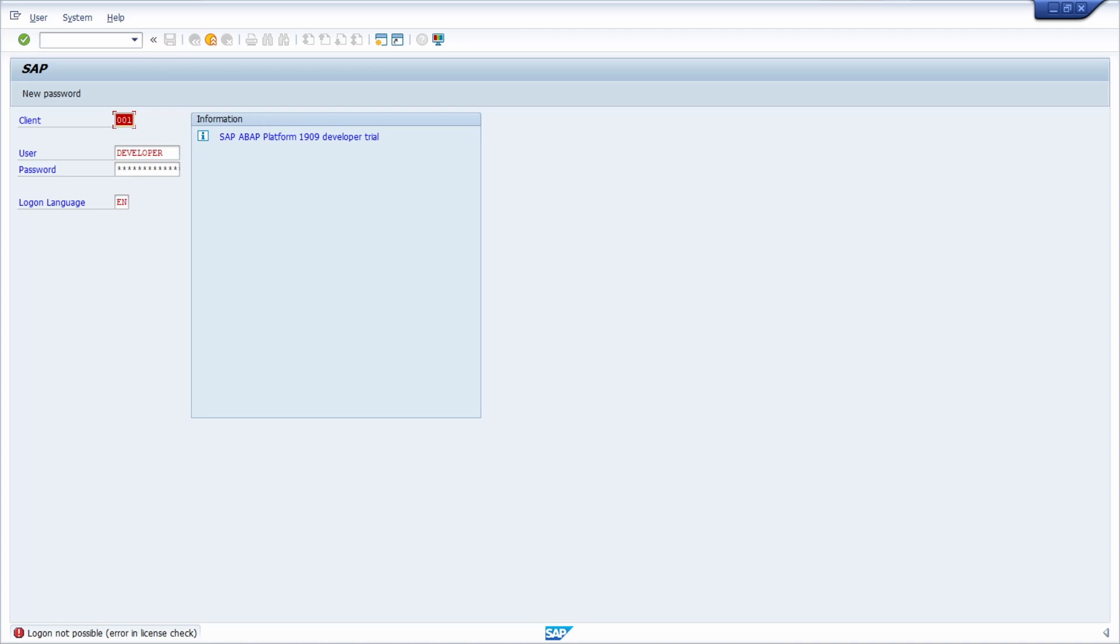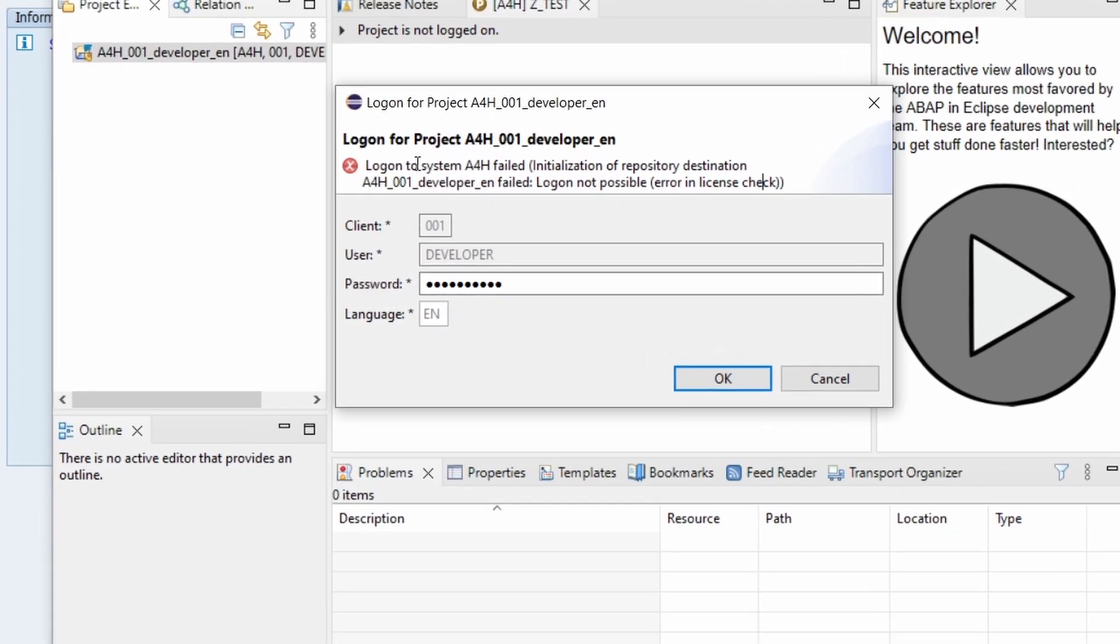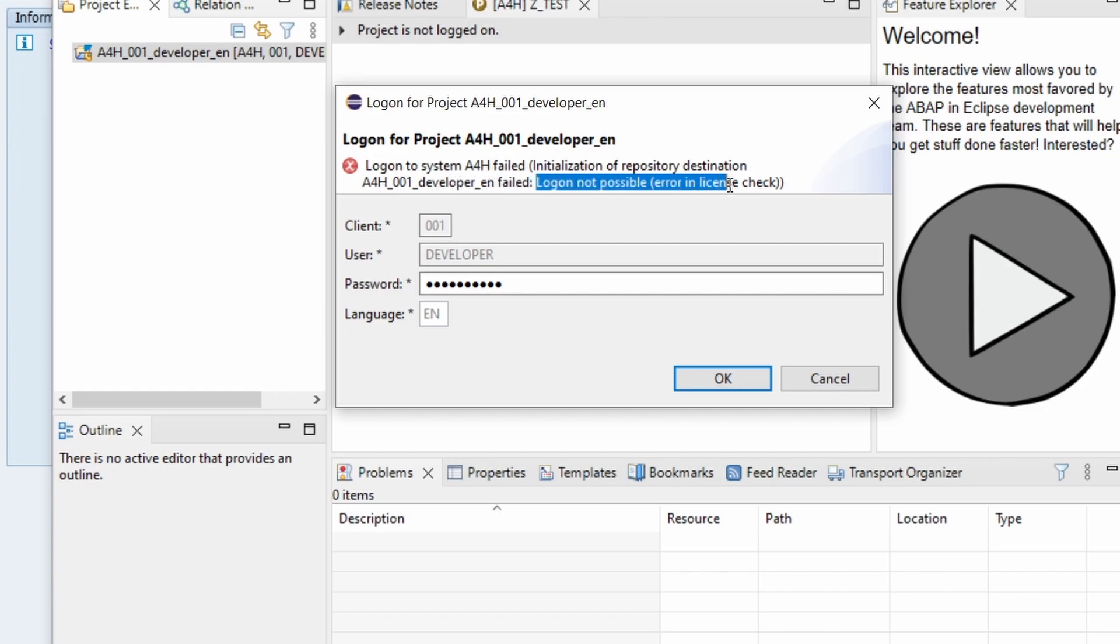If I move for example to Eclipse to my IDE right now here I get the exact same error message. So login to system A4H failed initialization of repository destination A4H_001_developer_EN failed because of login not possible error in license check.